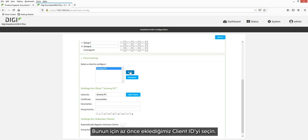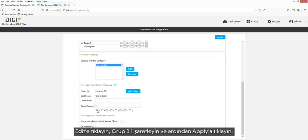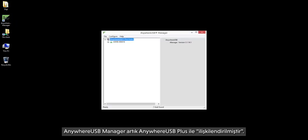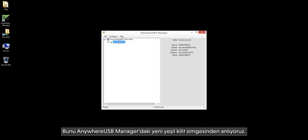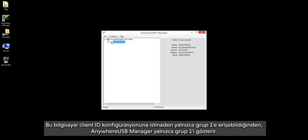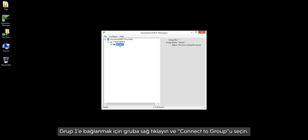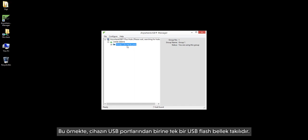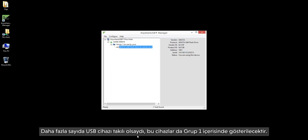To do this, select the client ID we just added, click Edit, check group 1, and then click Apply. The AnywhereUSB Manager is now associated with the AnywhereUSB Plus, evident by the new green lock icon. Associated means the computer can connect to any group it has been given access to. Since the computer only has access to group 1, the AnywhereUSB Manager only shows group 1. To connect, right-click the group and select Connect to Group. The group should now say "In Use by You." In this example, a single USB flash drive is plugged into one of the device's USB ports; additional USB devices would also be shown within group 1.